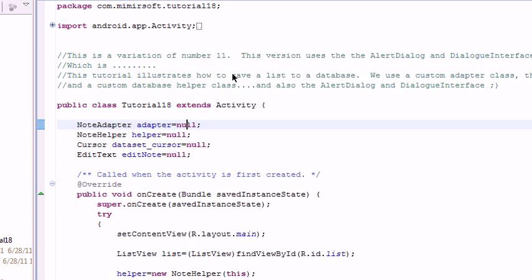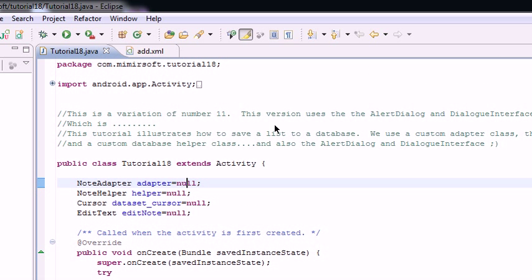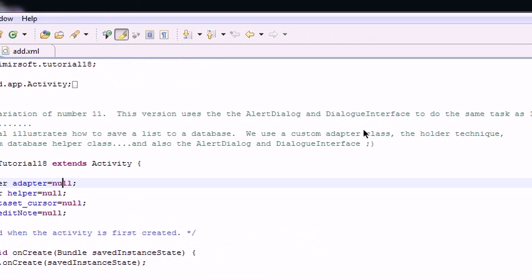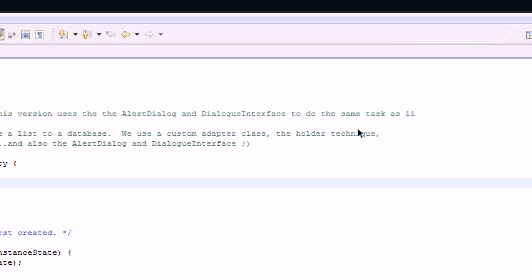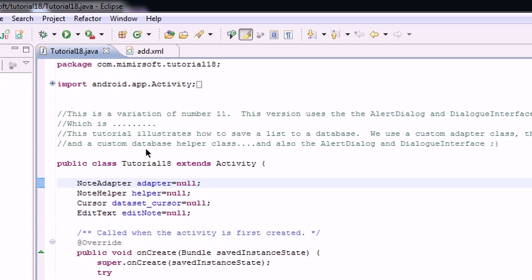So that's it. This is a variation on 11. You can see it files the alert dialog and dialog interface to the same task as number 11. We didn't change anything else. We didn't change the actual helper class or adapter class or anything like that. Just changed a couple of simple little things. And that's going to be it for this one. If there's any other requests, I'll be happy to take them. And I'll put this one up shortly.